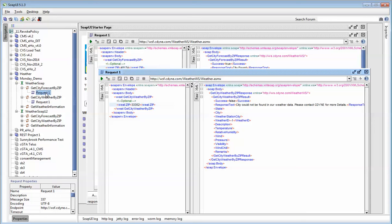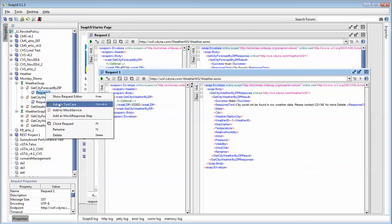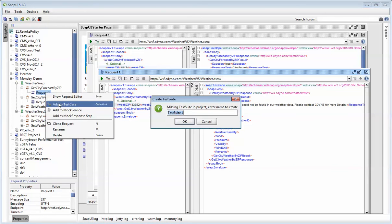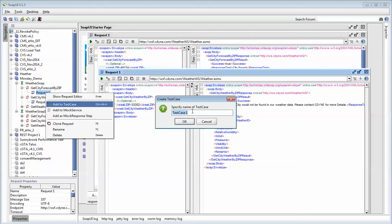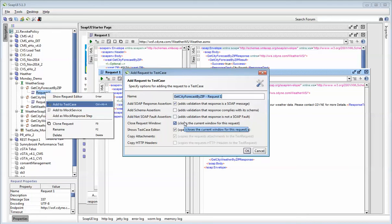So what I'm going to do now is create a test case with these two web services. The first one, I'll right-click on it and say add to test case. SOAP UI is going to ask me for a test case name, or a test suite name rather. I can say test suite Monday. This is the name of my test suite package. I'll press the OK button. Now it's asking me to give the test case a name. I will give the test case a name and say test case one. I can say this is get city forecast by zip. I'll press the OK button.